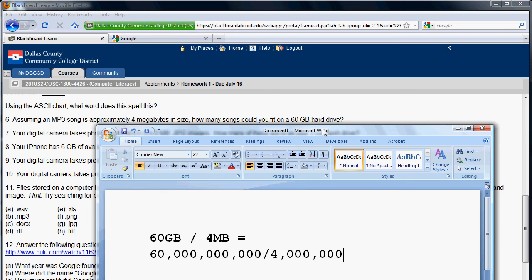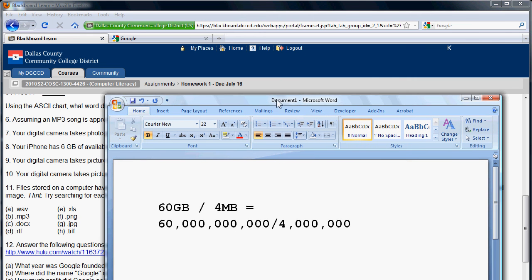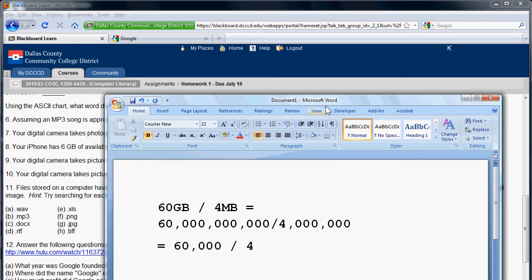Okay, now, if you remember your math, you can now cancel out some of those zeros. So 60 billion divided by 4 million is equal to 60,000 divided by 4. So that's how you get your answer for those questions. And each of those questions is the same. They're just division.